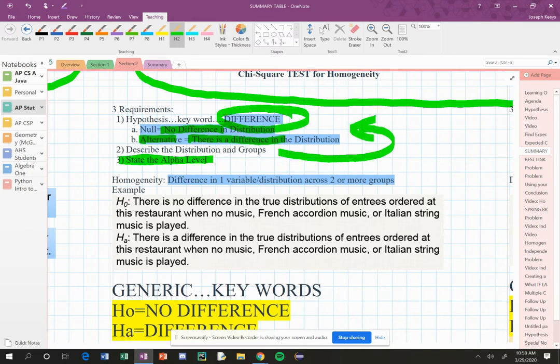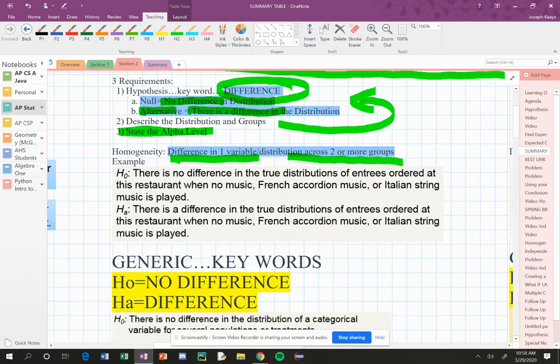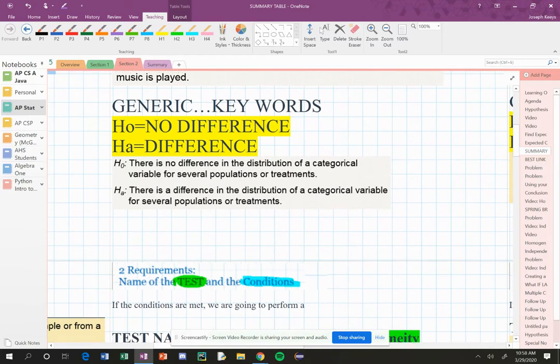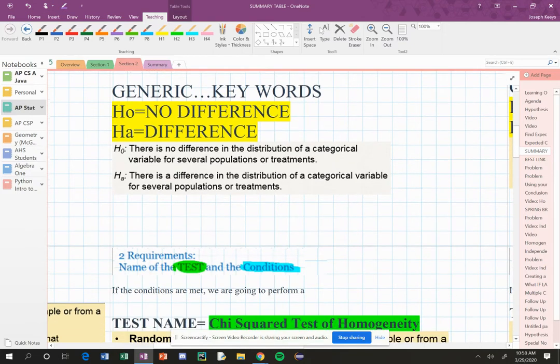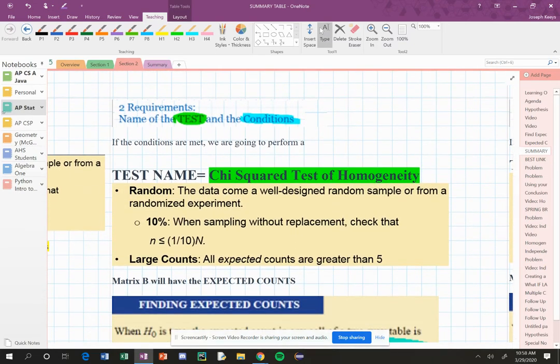So here's an example here using the ones we saw earlier. Remember, this is the difference in one variable across two or more groups. That's what we have right there. Keyword, no difference and difference.